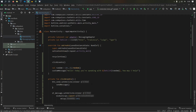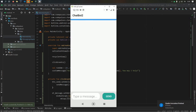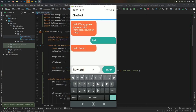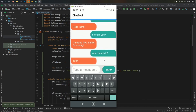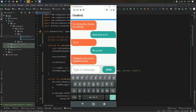We're finally ready to run the application. After clicking run and opening the phone screen, we can see today we're speaking with Francesca. We type 'hello' and she responds 'hello there.' We ask 'how are you' and she says she's fine. We then ask 'what time is it' and she tells us the current time. We flip a coin and it lands on tails — pretty neat.